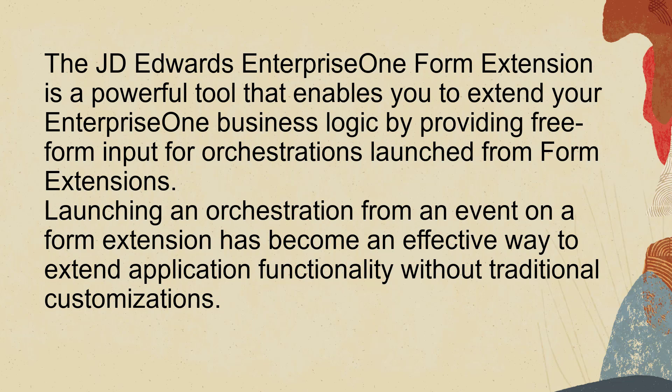In this tutorial, I'll show you how you can provide free-form input to an orchestration using simple steps.